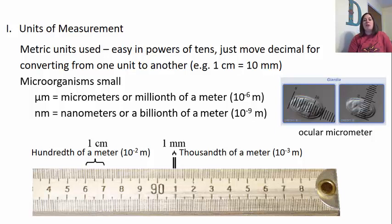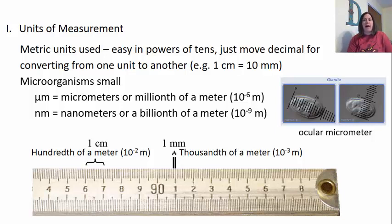When we look at this, a centimeter is a hundredth of a meter and a millimeter is a thousandth of a meter, and that's why micrometers and nanometers are going to be even smaller than that.